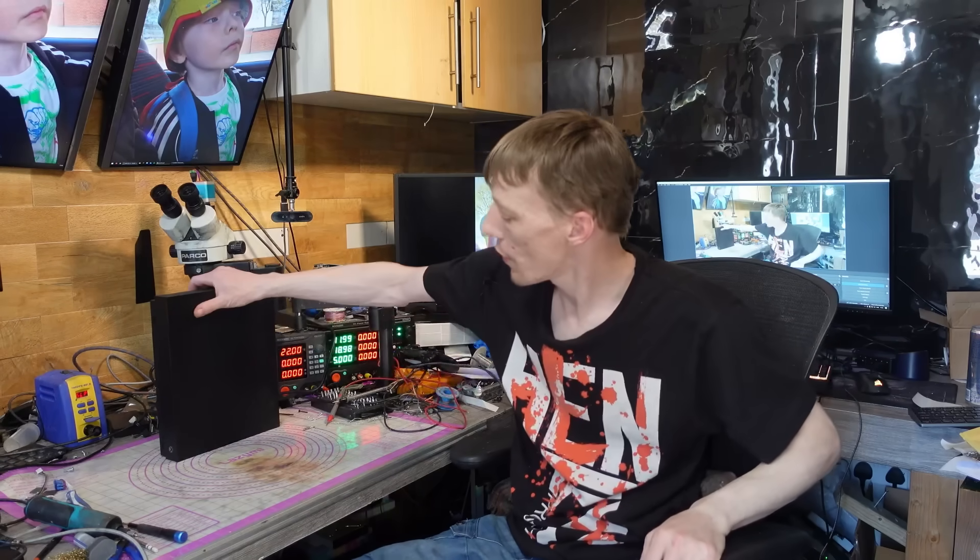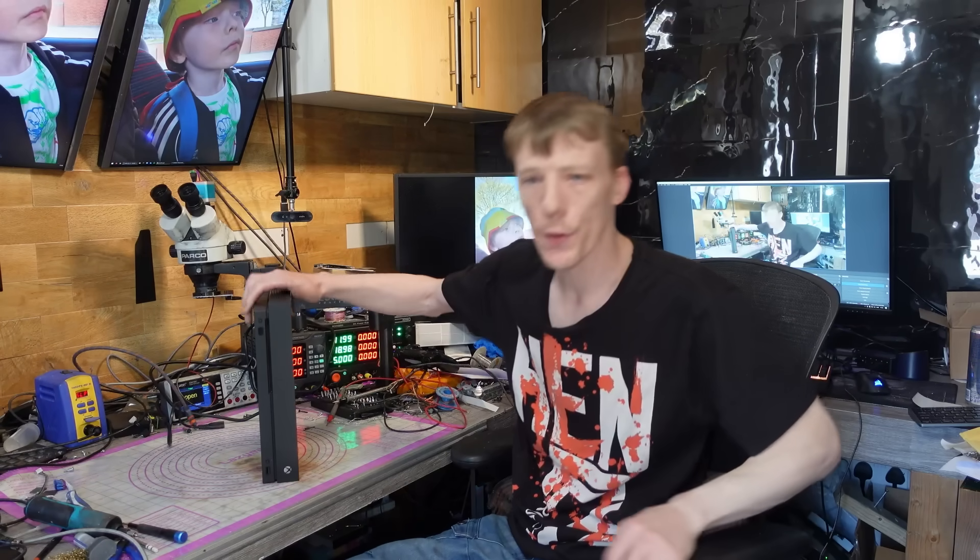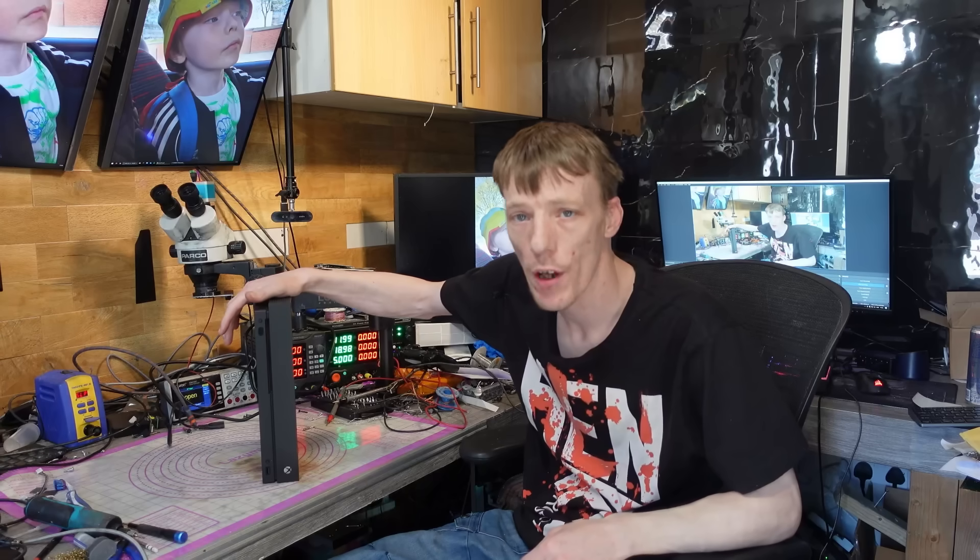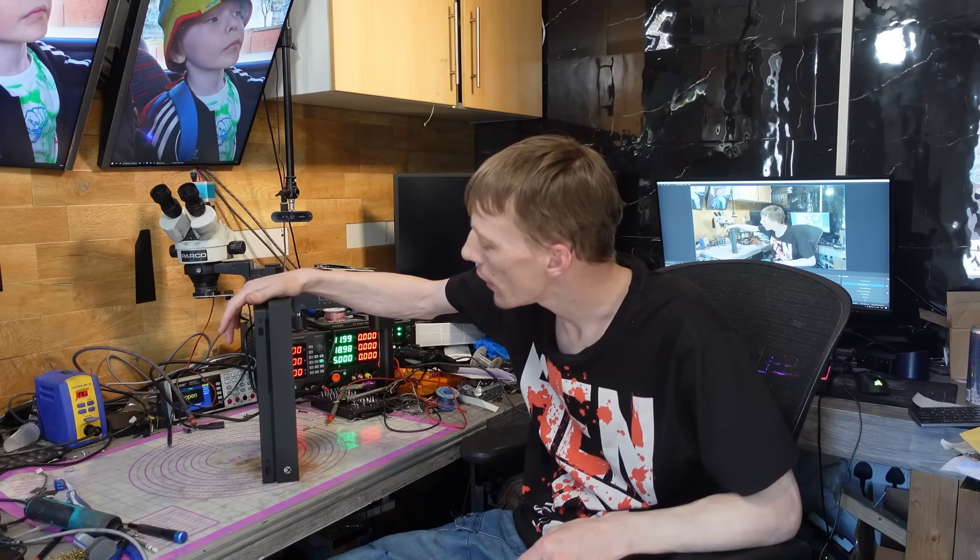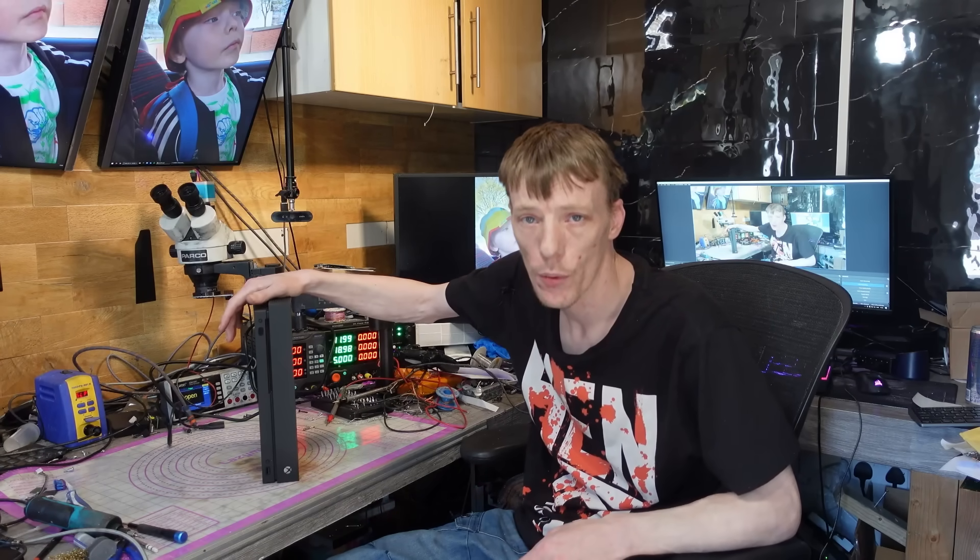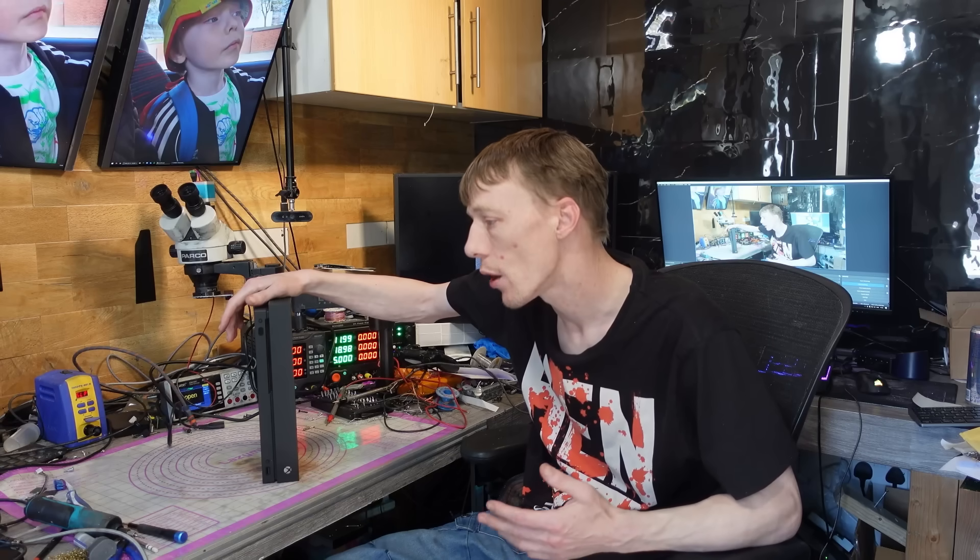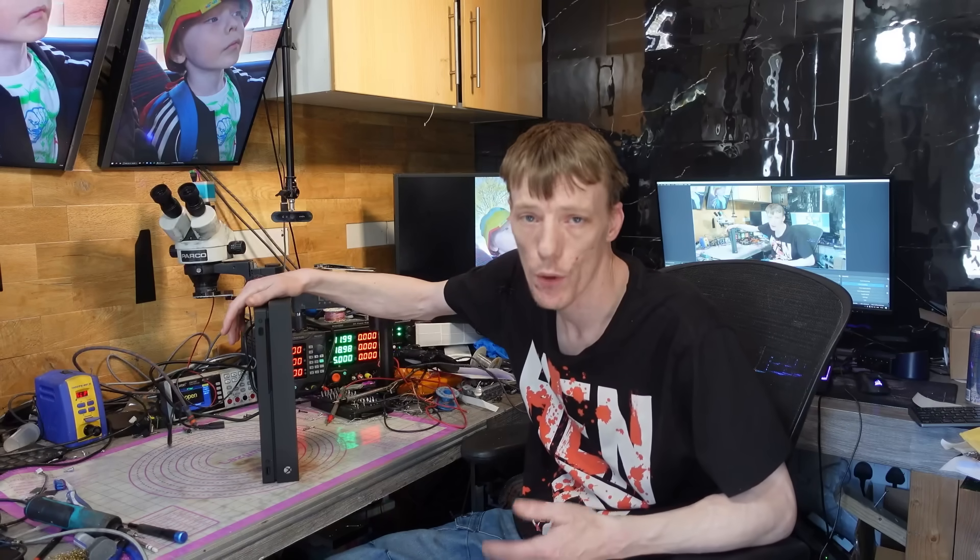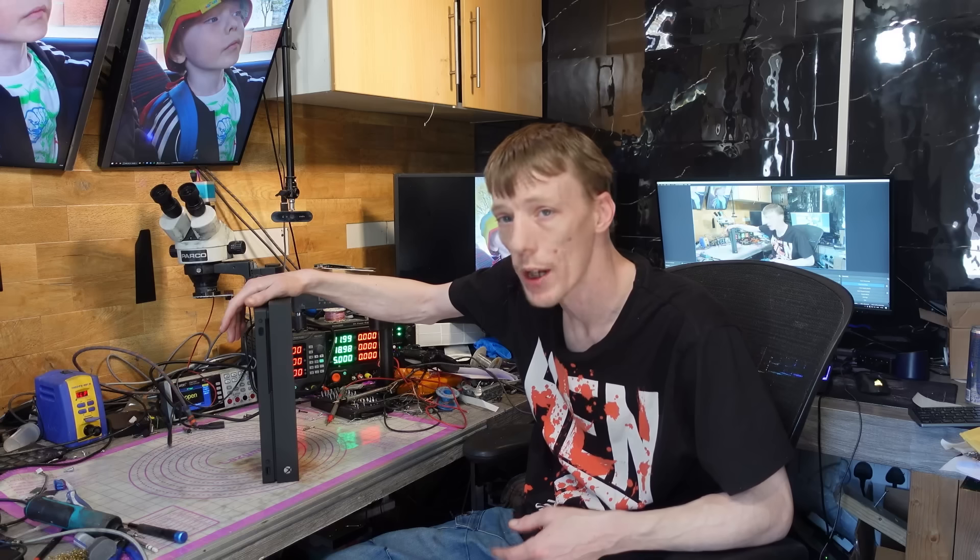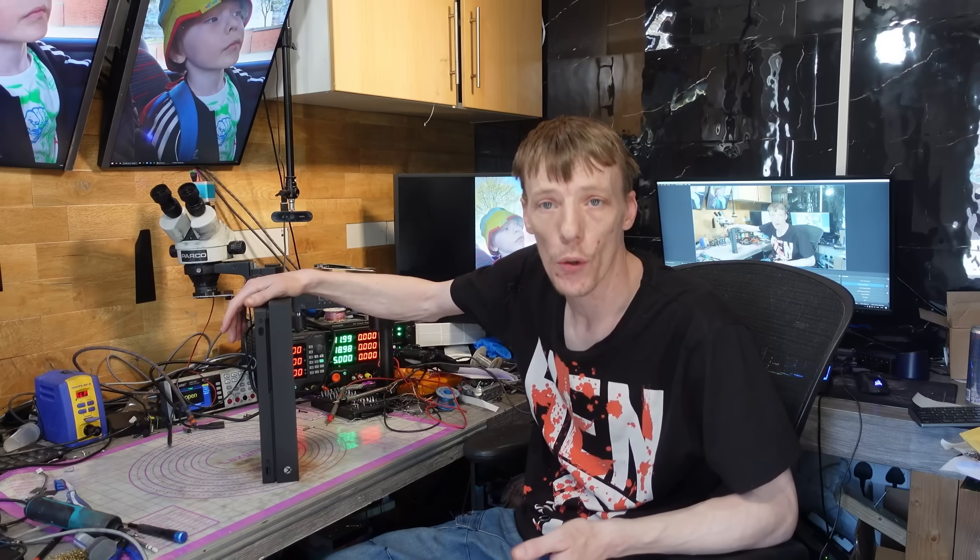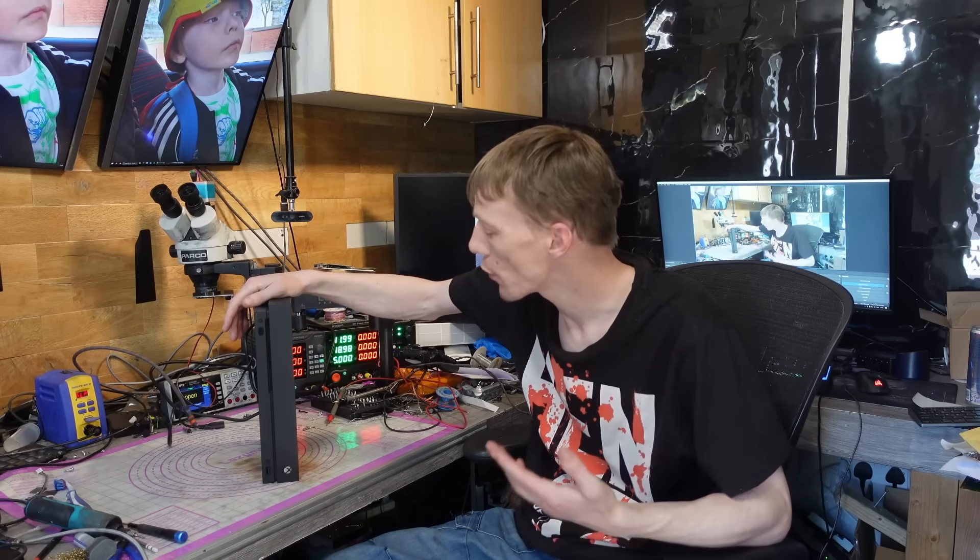Today I'm going to be working on this Xbox One X. It was sent in by a friend who originally said it had an overheating issue. I turned it on thinking it was going to be a standard service, but it's actually an E102 error code. I haven't done one of these for a while, so I thought I'd do one today.